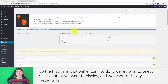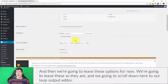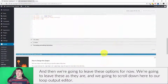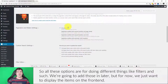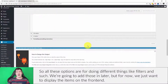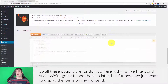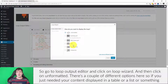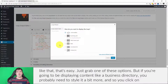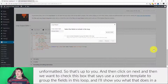The first thing we're going to do is select what content we want to display — we want to display restaurants. We'll leave the other options as they are and scroll down to the loop output editor. These other options are for things like filters, which we'll add later. For now we just want to display items on the front end, so go to the loop output editor, click on Loop Wizard, and then click on Unformatted. There are options for tables or lists, but for a business directory you'll need more styling.